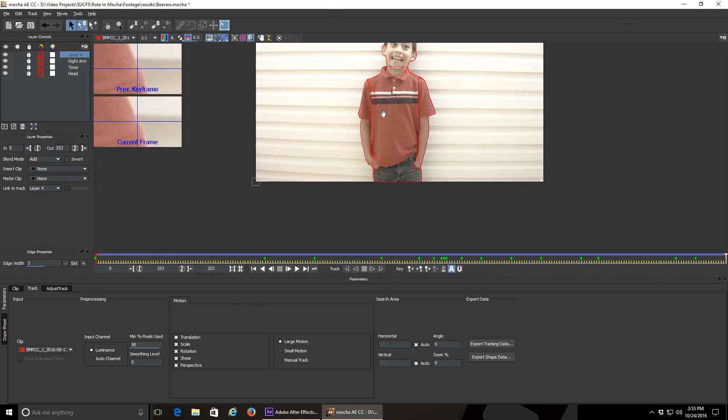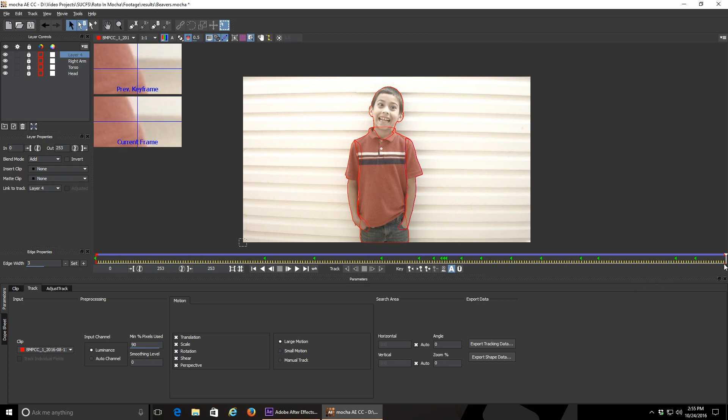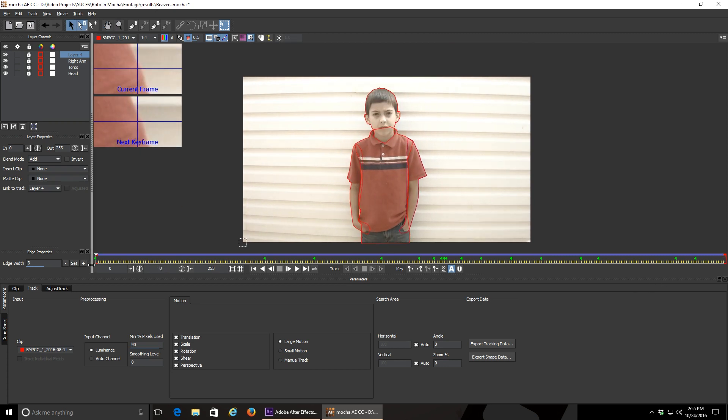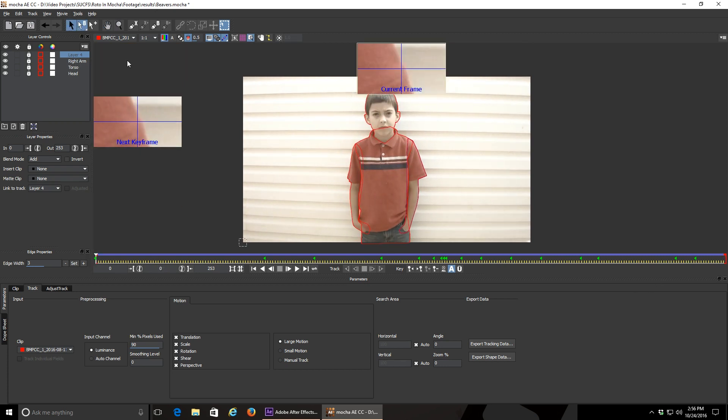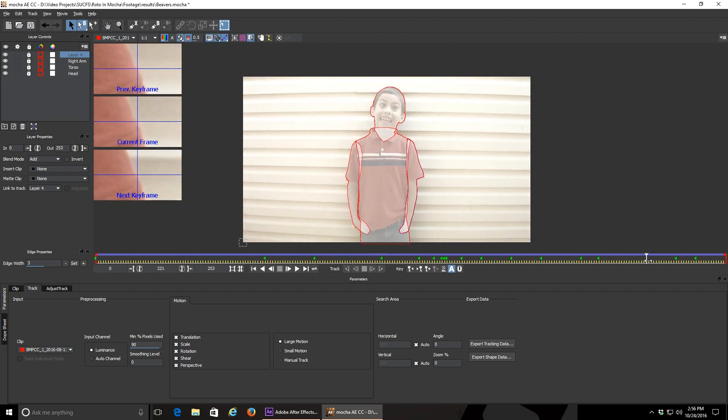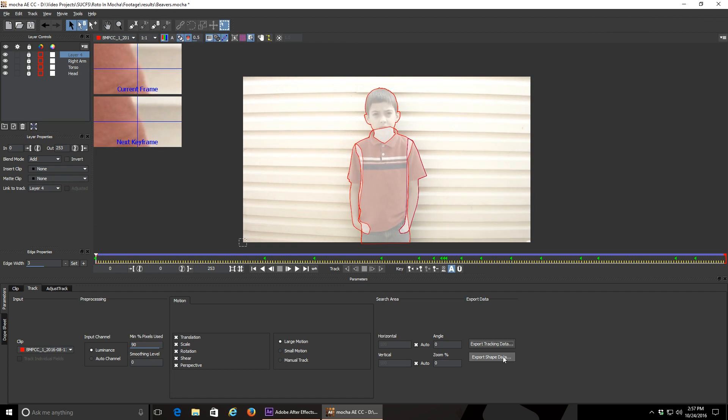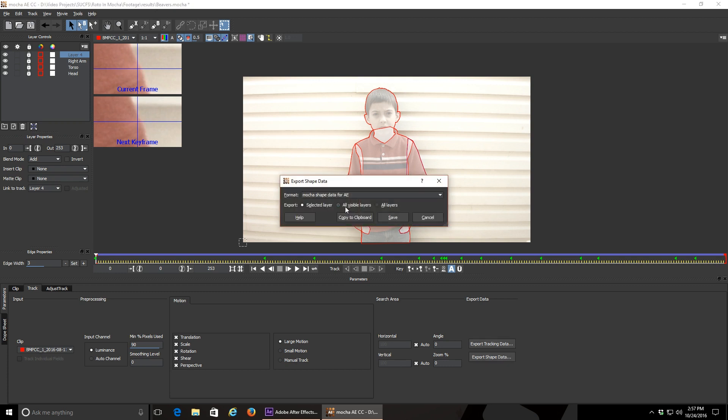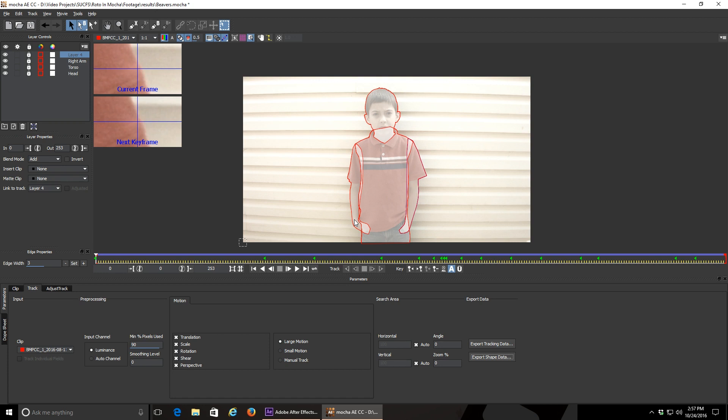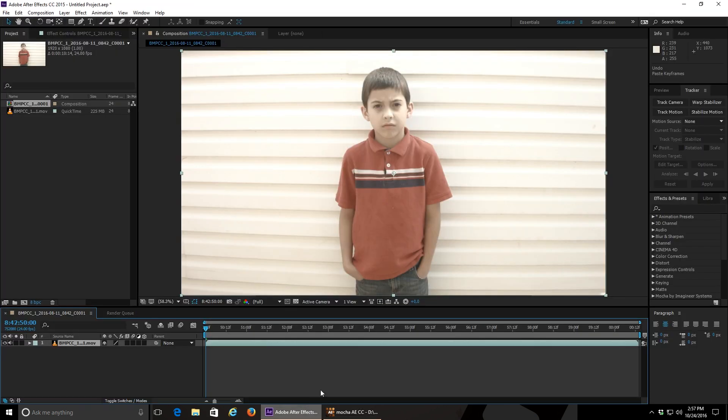You can scrub through again and make sure that all your masks are the way you want them. You can also show your layer mats and scrub through that way. Once you're satisfied that your mask is good, click export shape data, choose all visible layers, and click copy to clipboard. Yes, that's right. You're simply copying this data to your system's clipboard to be pasted onto your layer in After Effects.